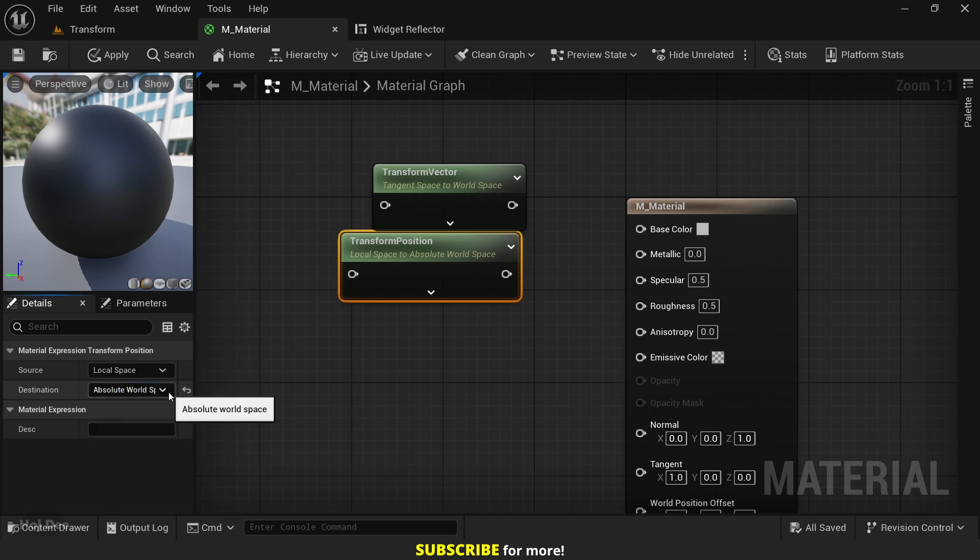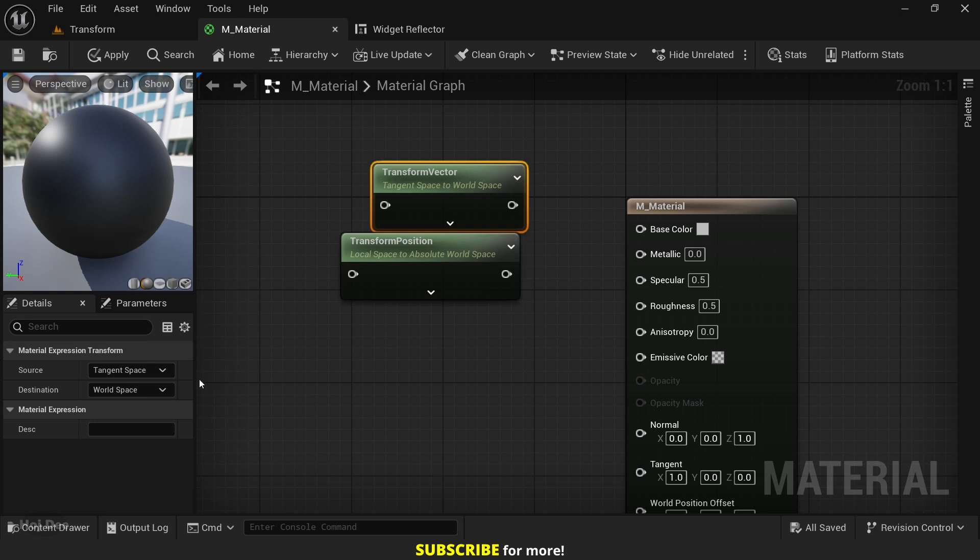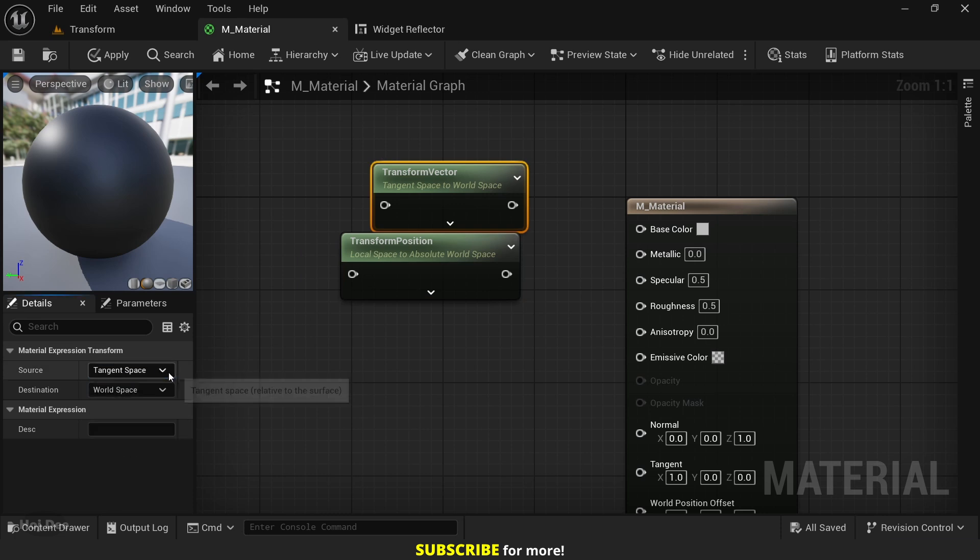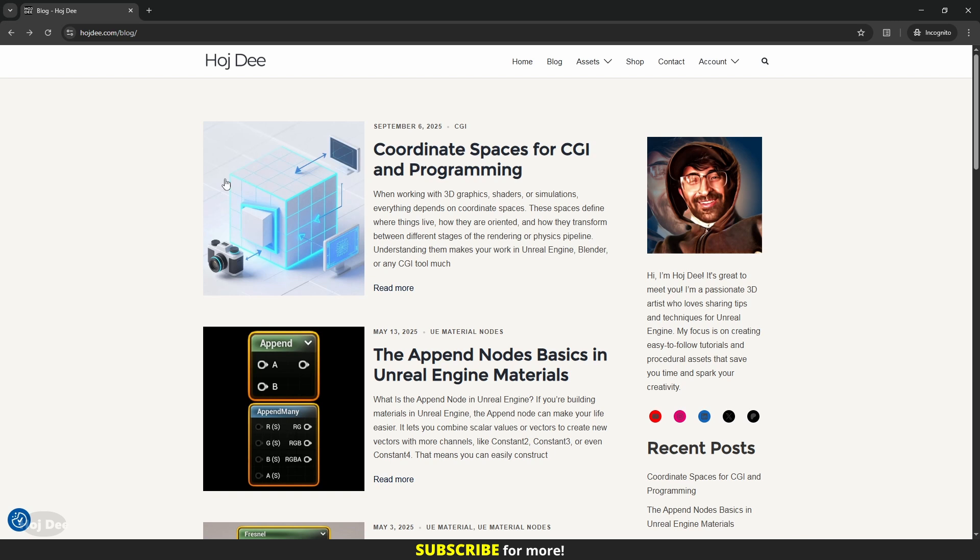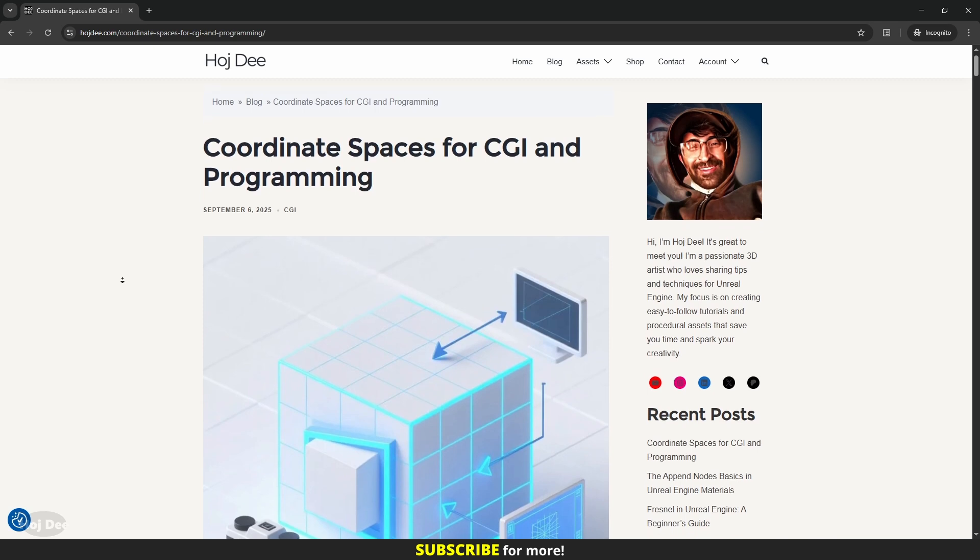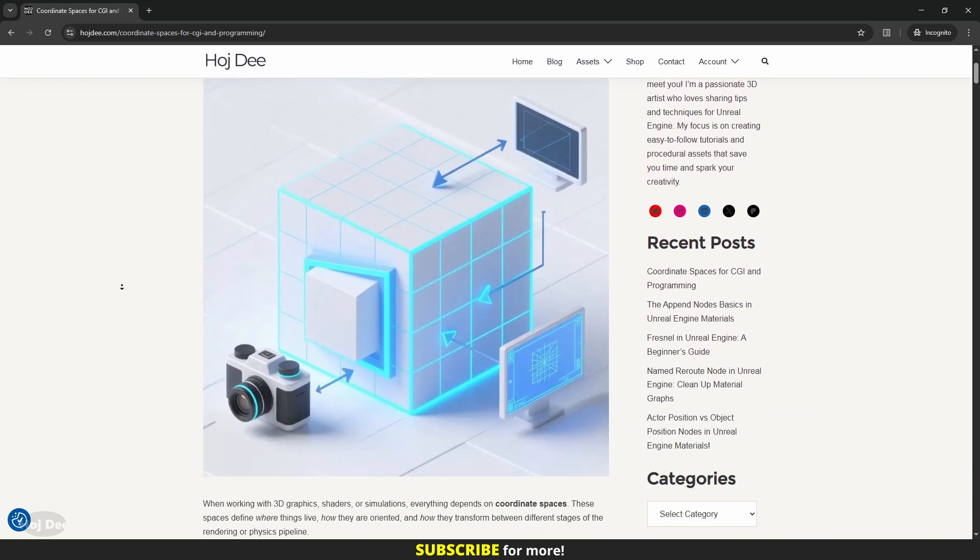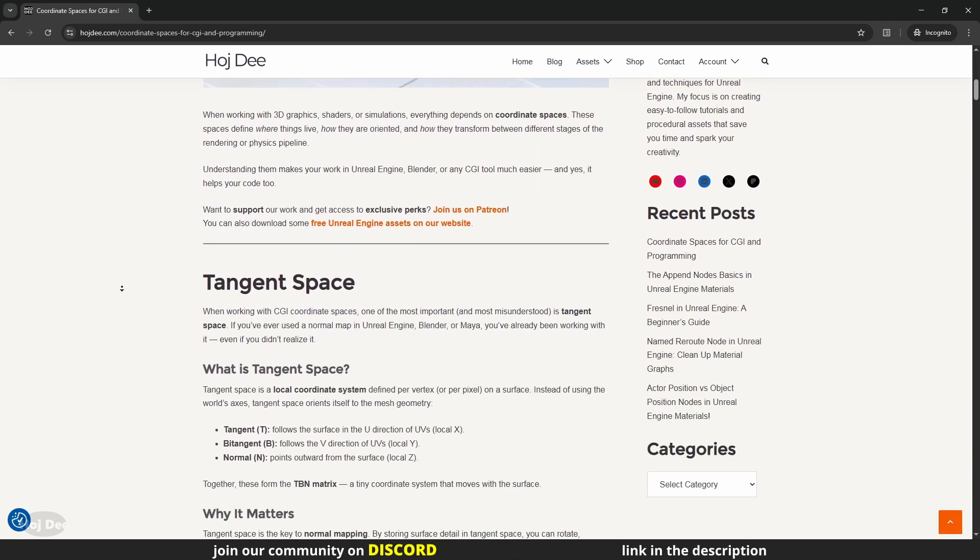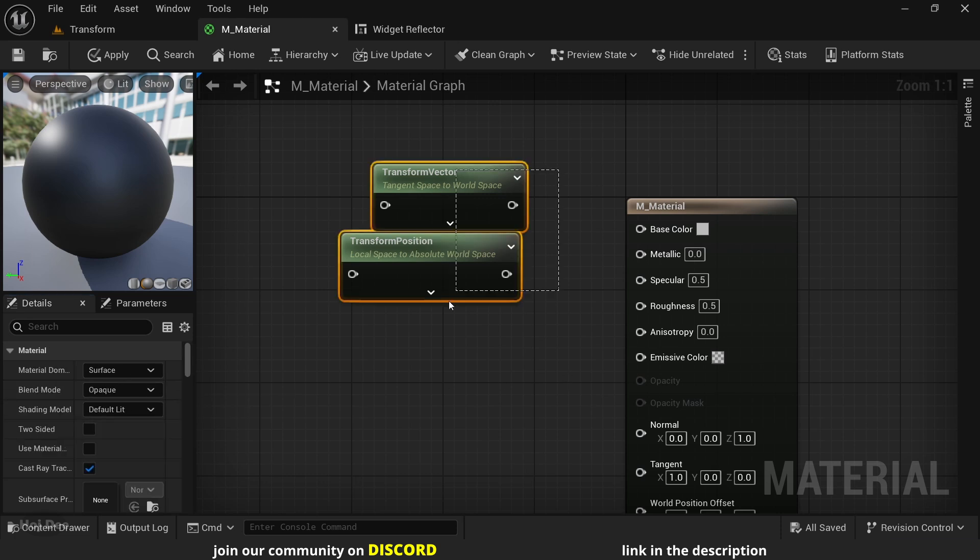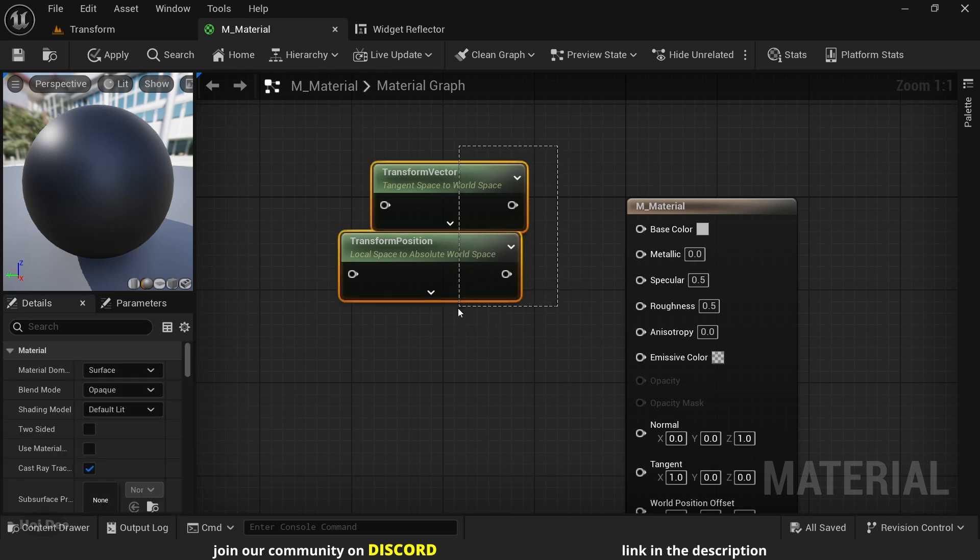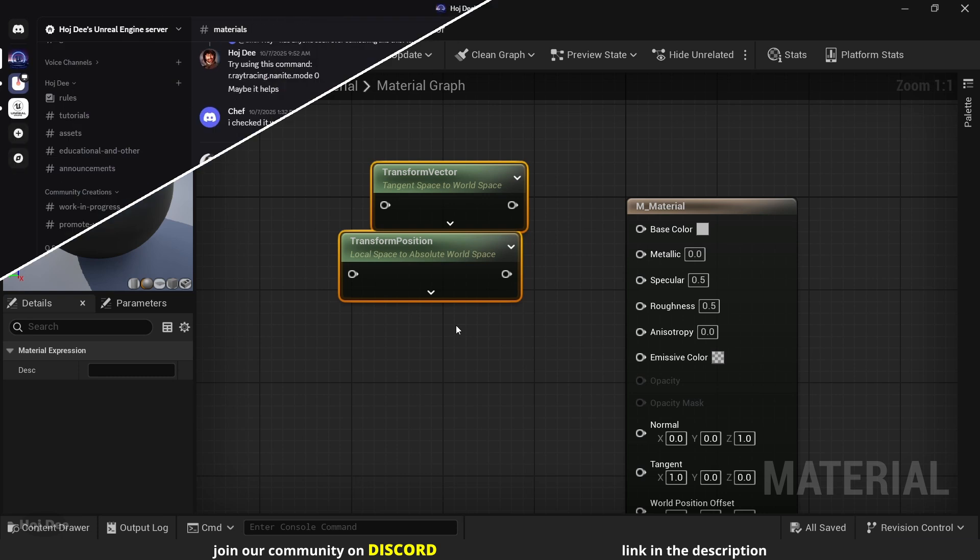When working with 3D graphics, shaders, and simulations, coordinate spaces define where things live, how they are oriented, and how they transform between different stages of the rendering or physics pipeline. I have a blog post about all the CGI coordinate spaces. So if you're not familiar with them, check it out. I'll put the link in the description below. So what do these nodes do, and how can we use them? Let's go over them one by one.